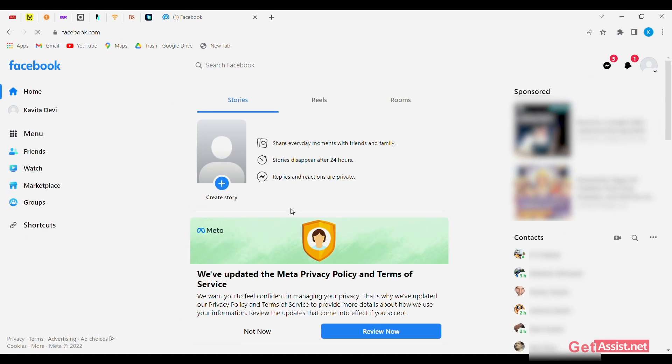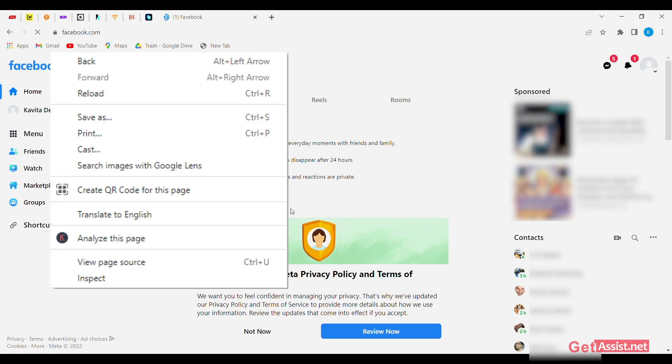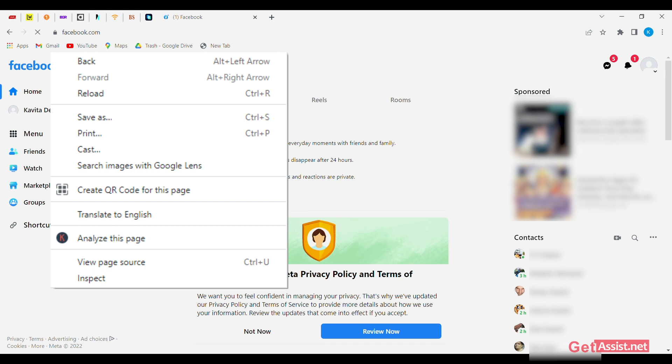right click anywhere. Now, select the view page source option to view your Facebook source.